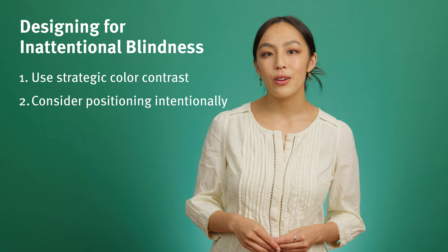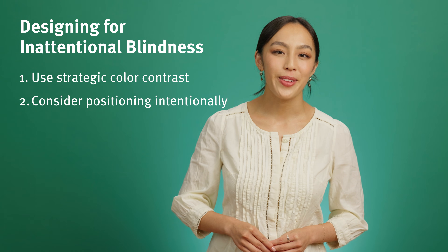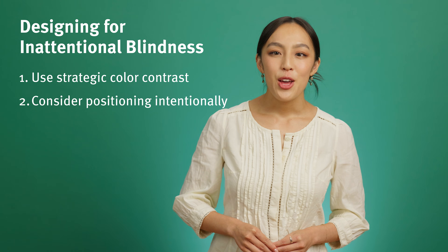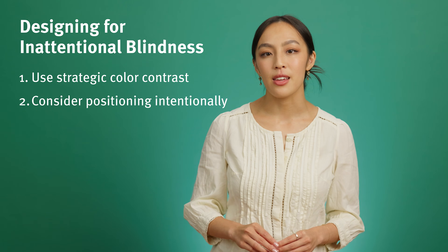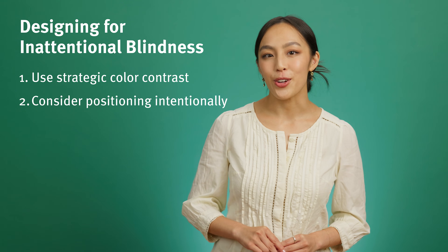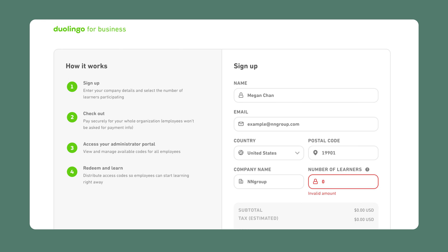Positioning also plays a large role in designing for inattentional blindness. Make sure to display essential information prominently where users are likely to look first. In this sign-up flow, if the user forgets to fill in a required field, like the number of people on the account, the error message appears directly under the field instead of at the top of the page. This way, the user will see the issue right where their focus is.